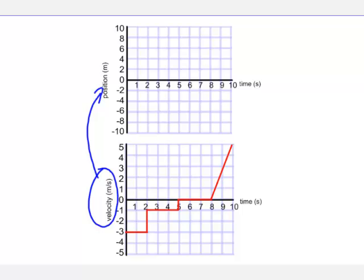We're always asking two questions from our velocity time graph. One is, how far did the object go? And the second one is, how did it get there?